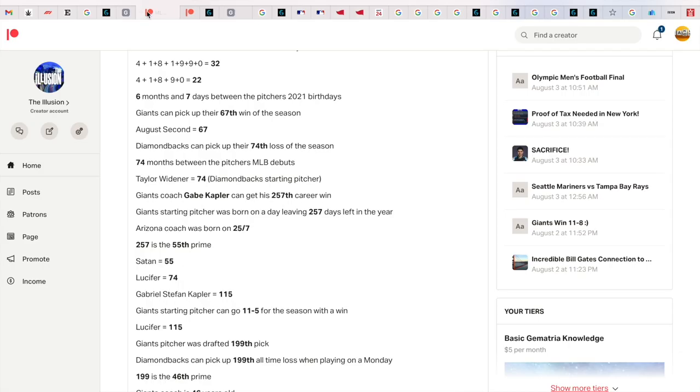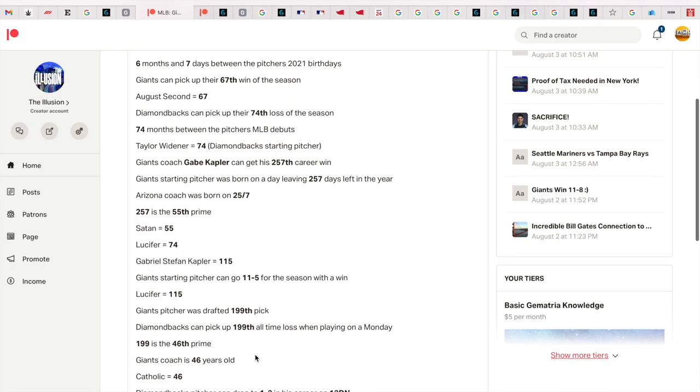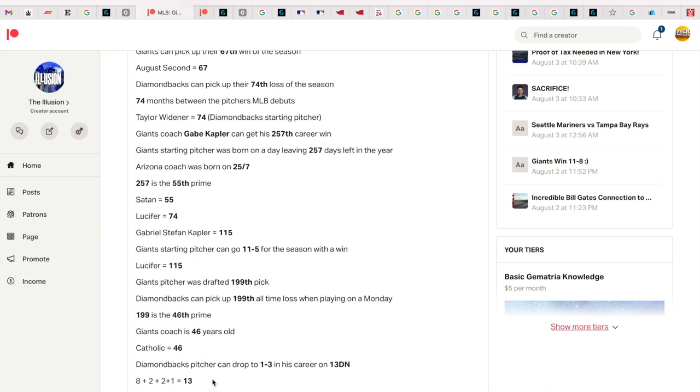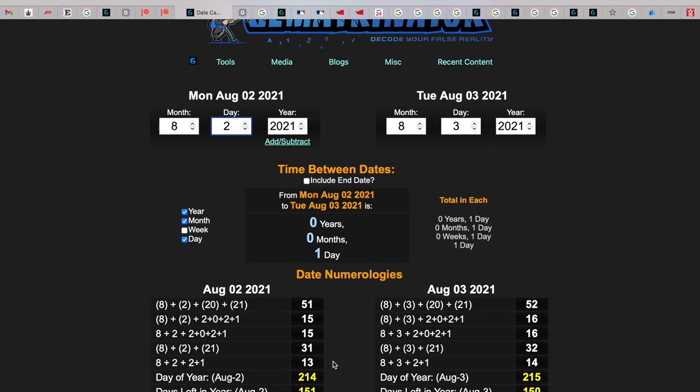The coach for the Giants is 46 years old. The word Catholic equals 46. The Diamondbacks pitcher dropped to 1-3 in his career, and he did that on 13 date numerology - dropped to 1-3 in his career, so perfectly synced.